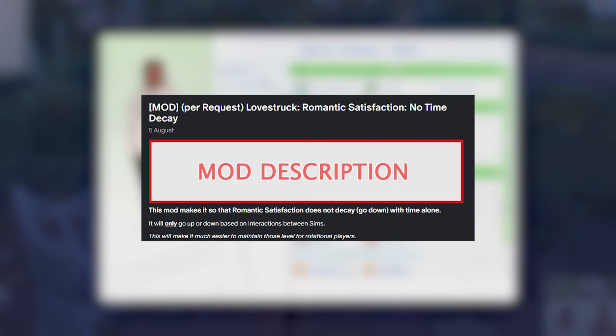We have romantic satisfaction actually beginning for them — it still works like it usually would. It shows up in the relationship panel and we know Tatiana is feeling satisfied with Dominic J. While I'm here, there's also another small mod by Lumpino about satisfaction, which allows you to have no decay for your satisfaction — because usually it will go down with time, but this mod stops it. So only interactions between your sims affect it.